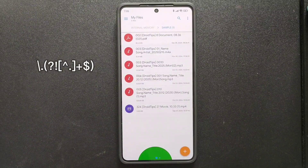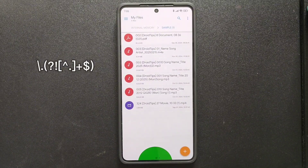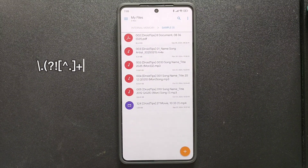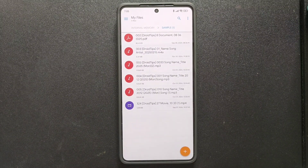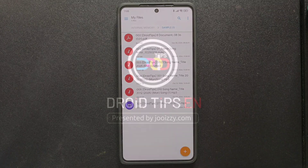Tap the rename button and voilà — the results are in. All punctuation marks except for the dot before the file extension have been replaced with a space. The process is quite straightforward, isn't it?